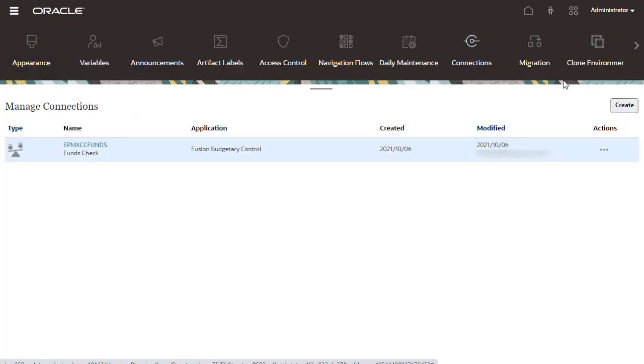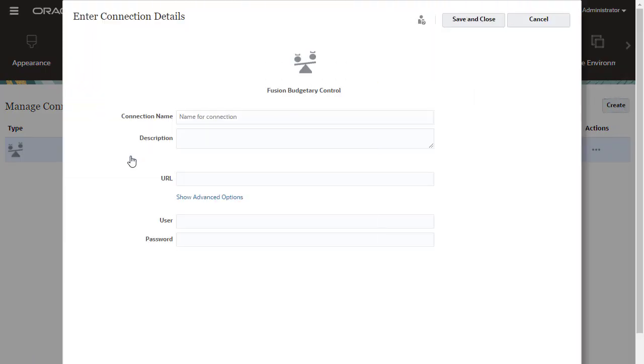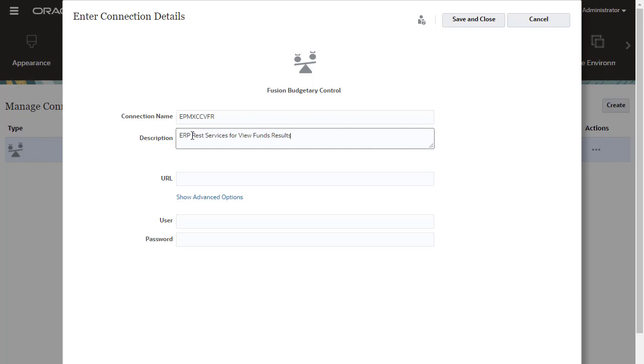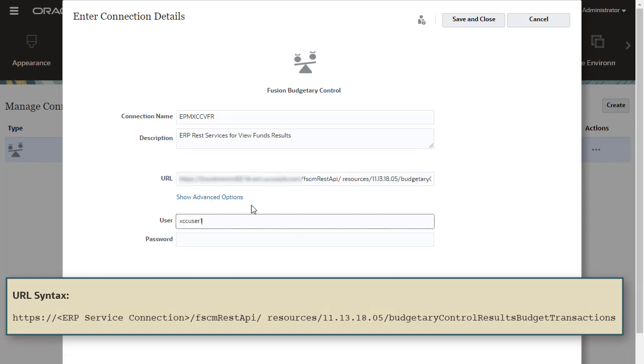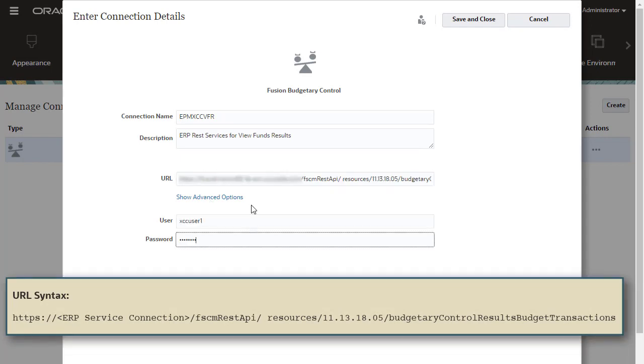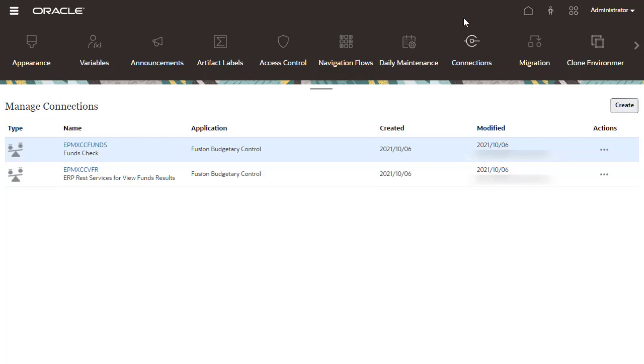Next, create a connection to Budgetary Control to view Budgetary Control results. Enter EPM XCC VFR as the name, and optionally add a description. Enter your Oracle ERP URL based on the following syntax. Enter the name of the user who is assigned as a Budget Manager and has data access to the Budgetary Control budgets with which you want to integrate. The user must have Service Administrator access to Budgetary Control. Save the connection.